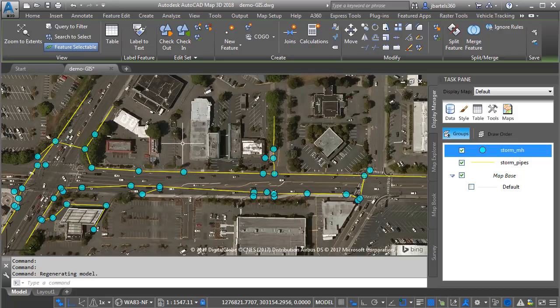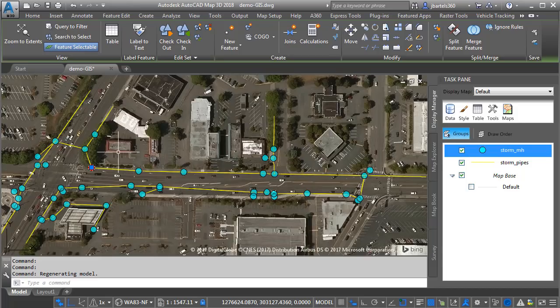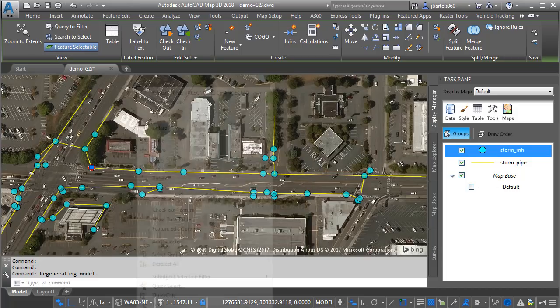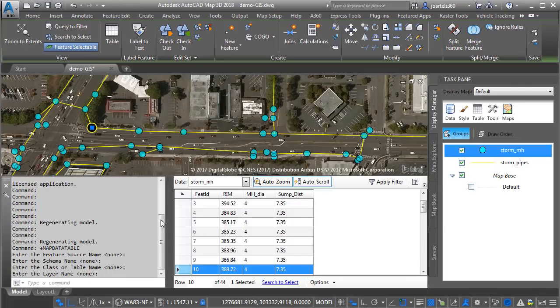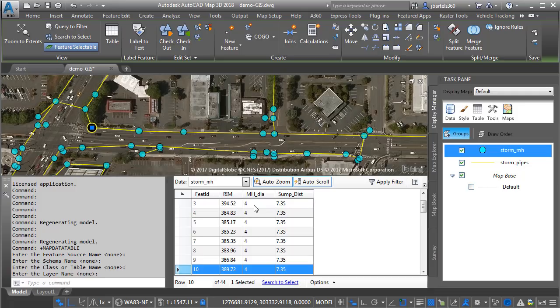Now let's take a look at the data that came along with these shapefiles. I'm going to select a structure first, I will then right click, and I'll come down and choose show data table. And as you can see, the shapefile includes the bare minimum of attribution. It's maintaining the rim elevation, the manhole diameter, and the sump distance. This is the distance from the rim to the bottom of the structure.